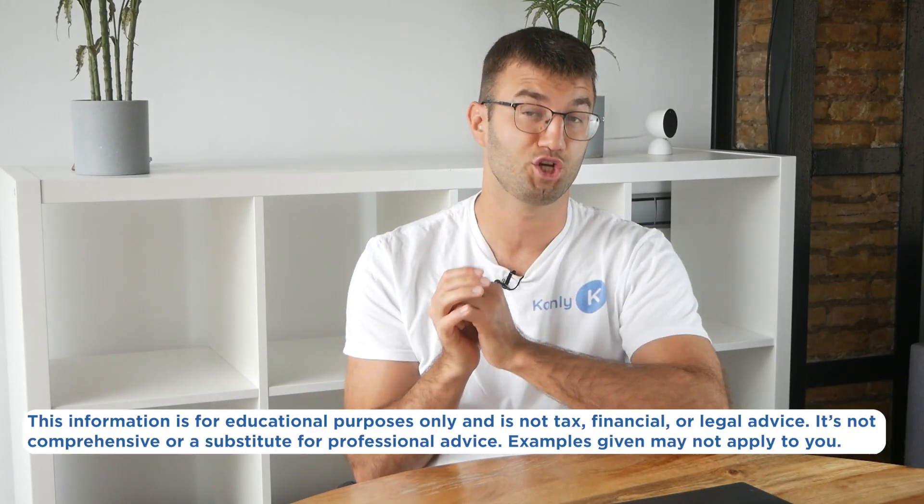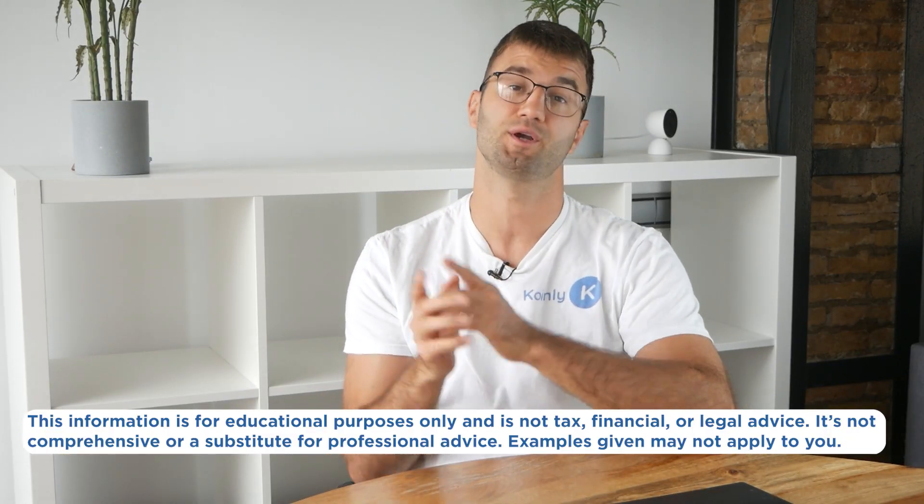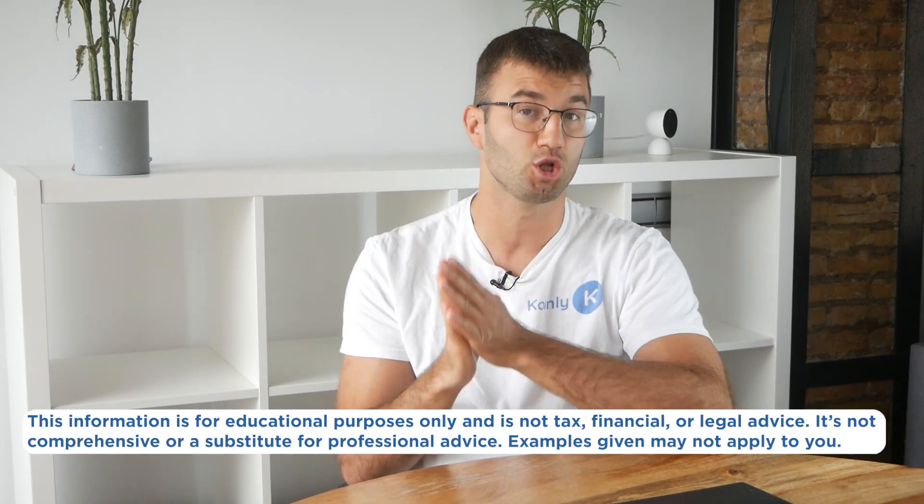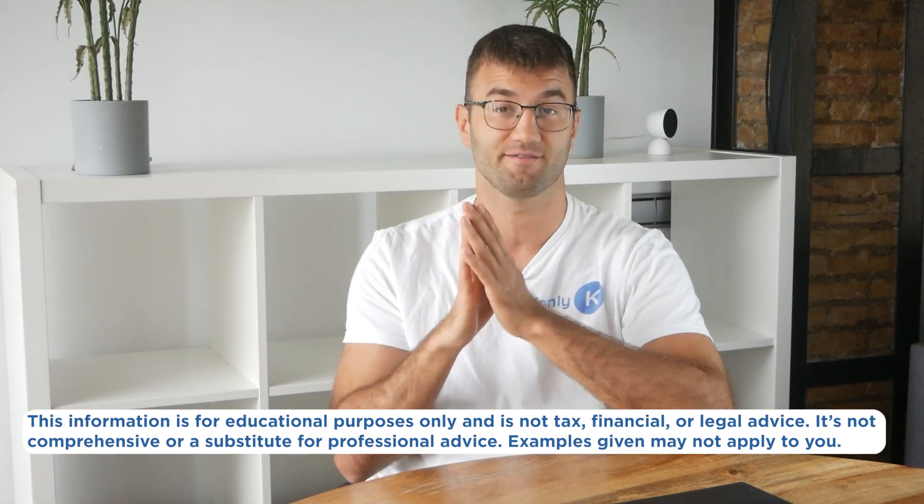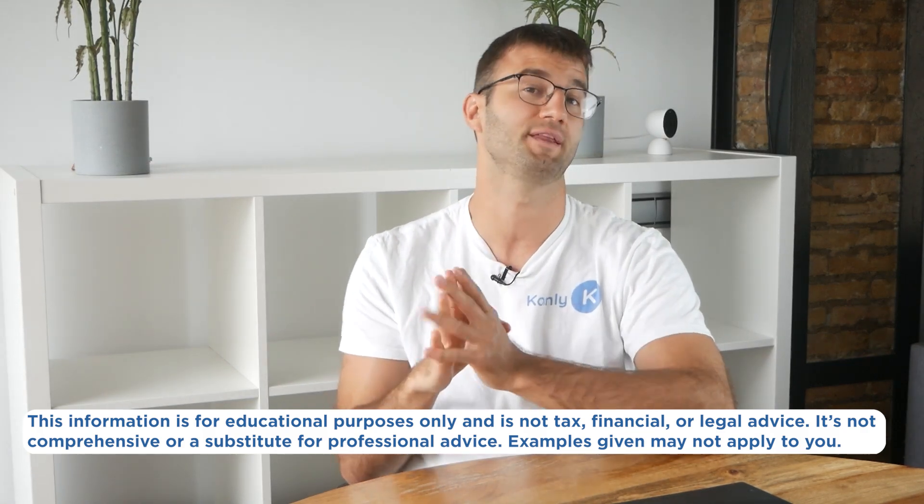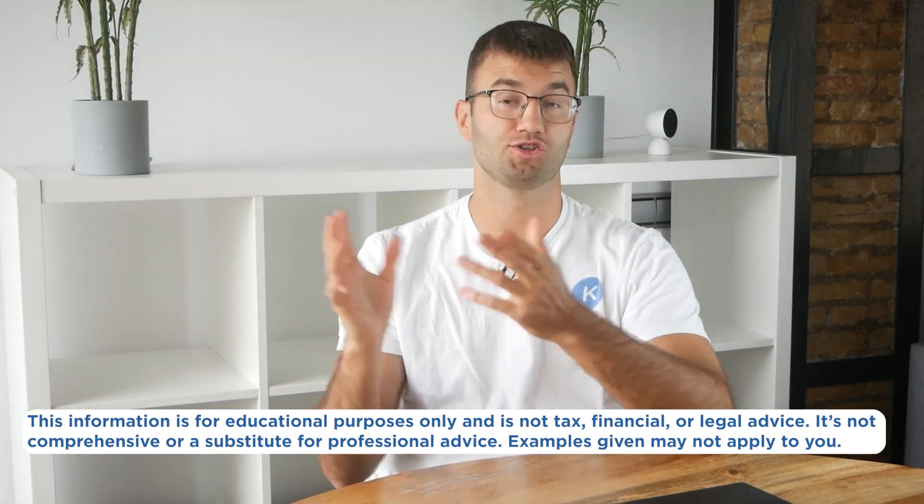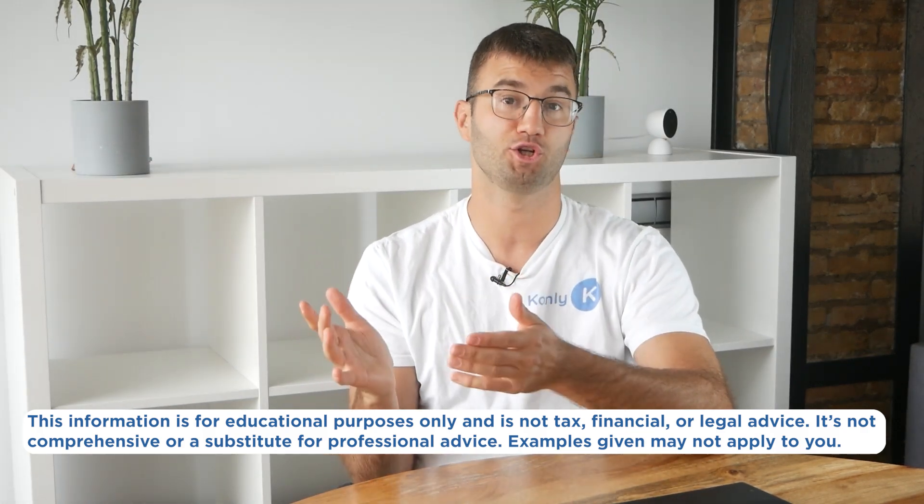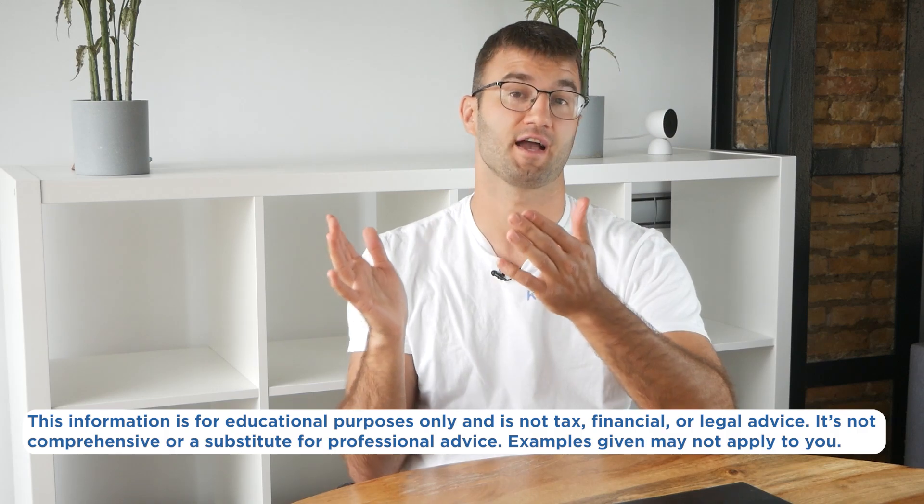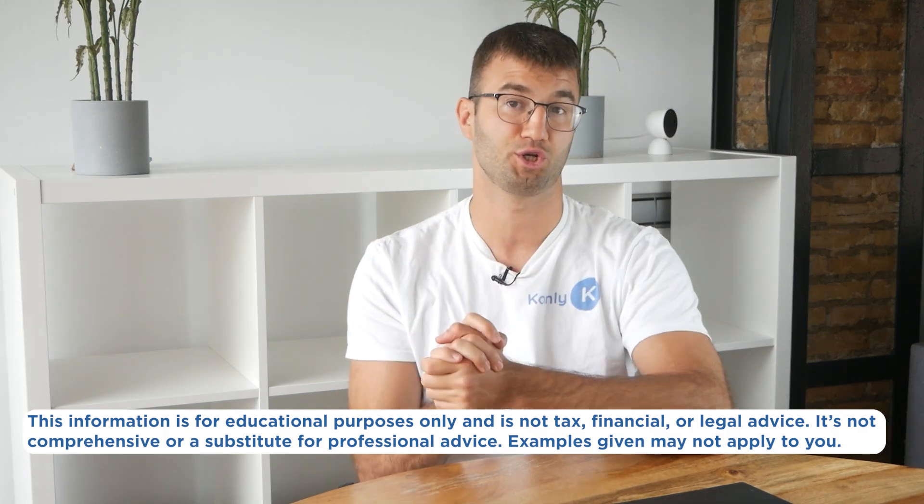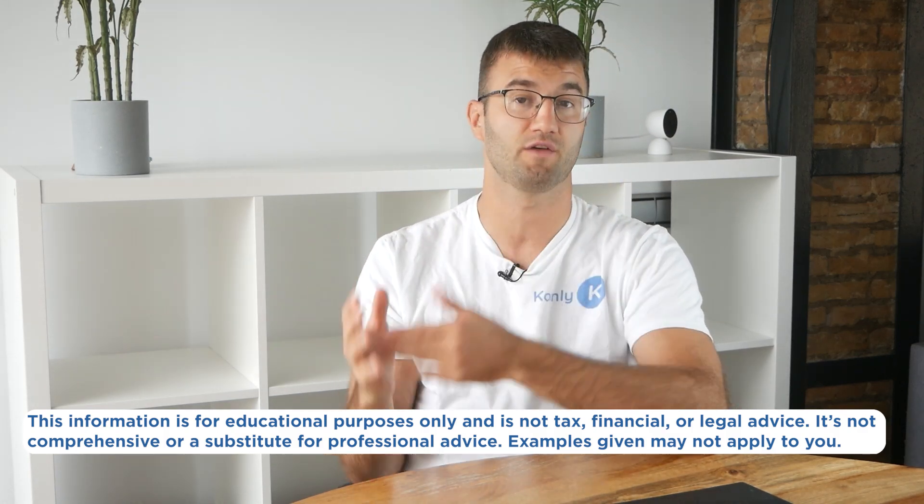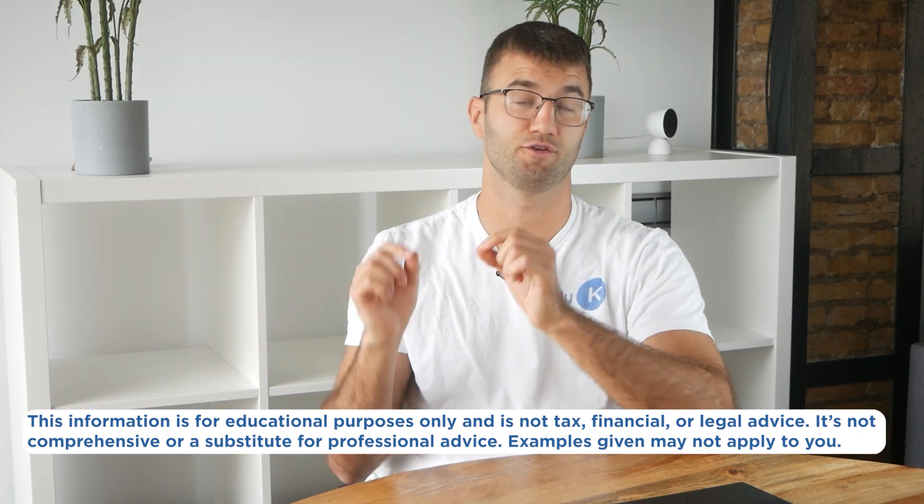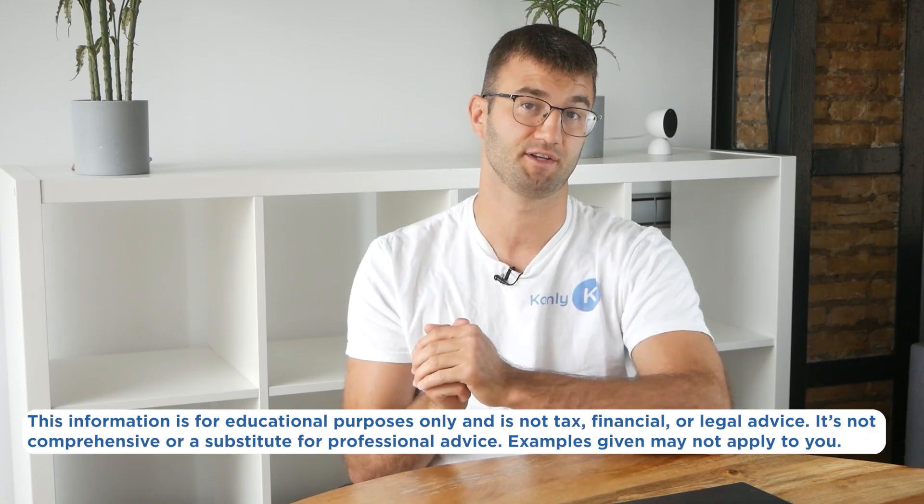Before we jump in, the information in this video is for educational purposes only and is not tax, financial, or legal advice. Also, the examples I mentioned might not exactly match your situation. So as always, speak to a qualified professional if you're looking for tax advice.